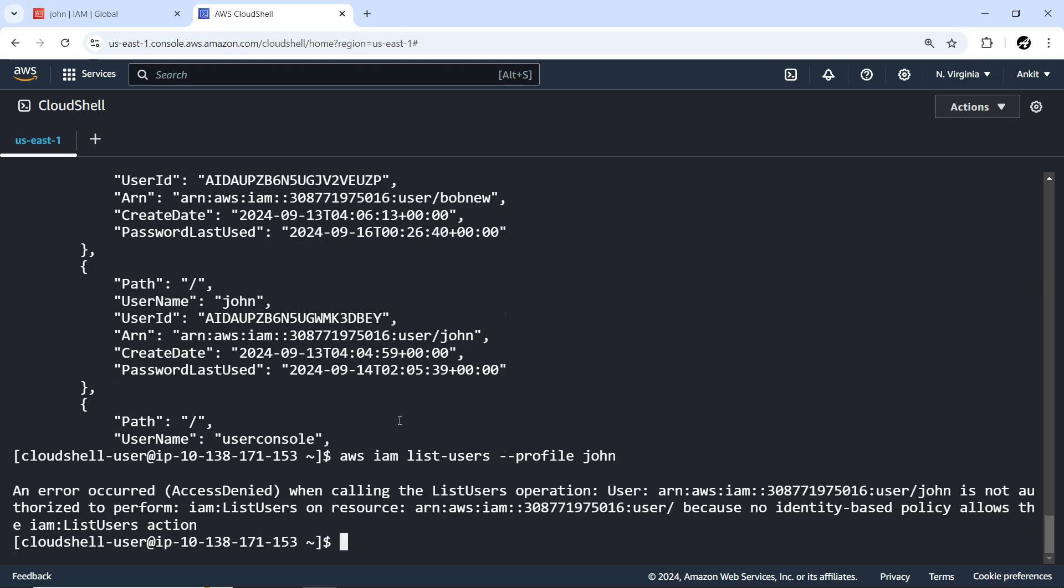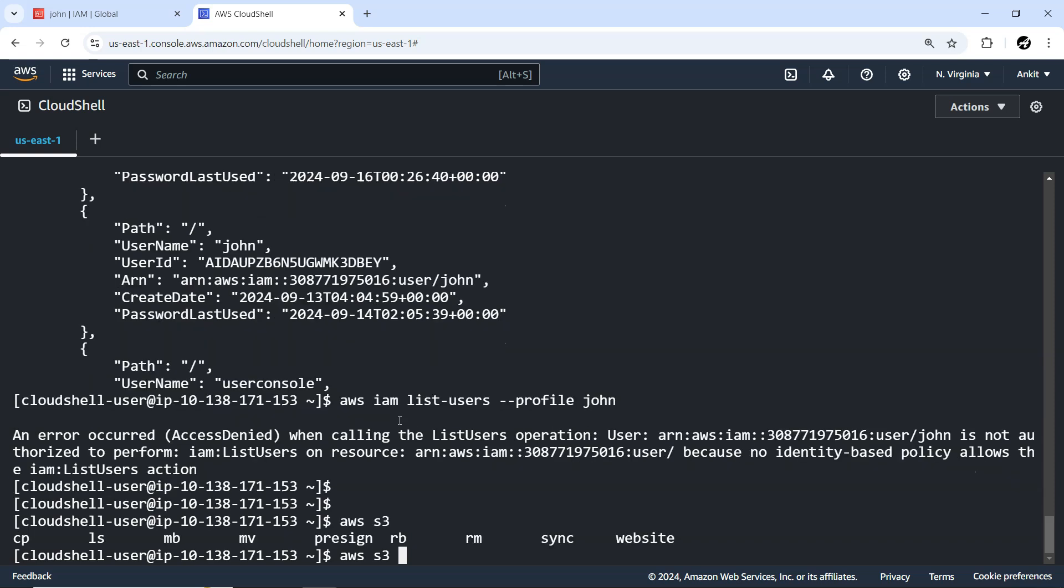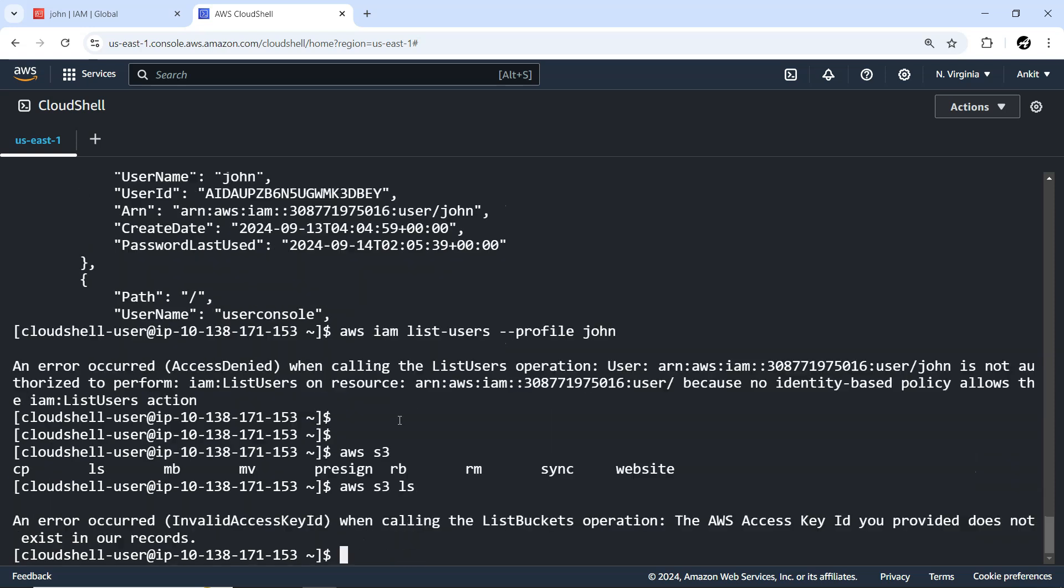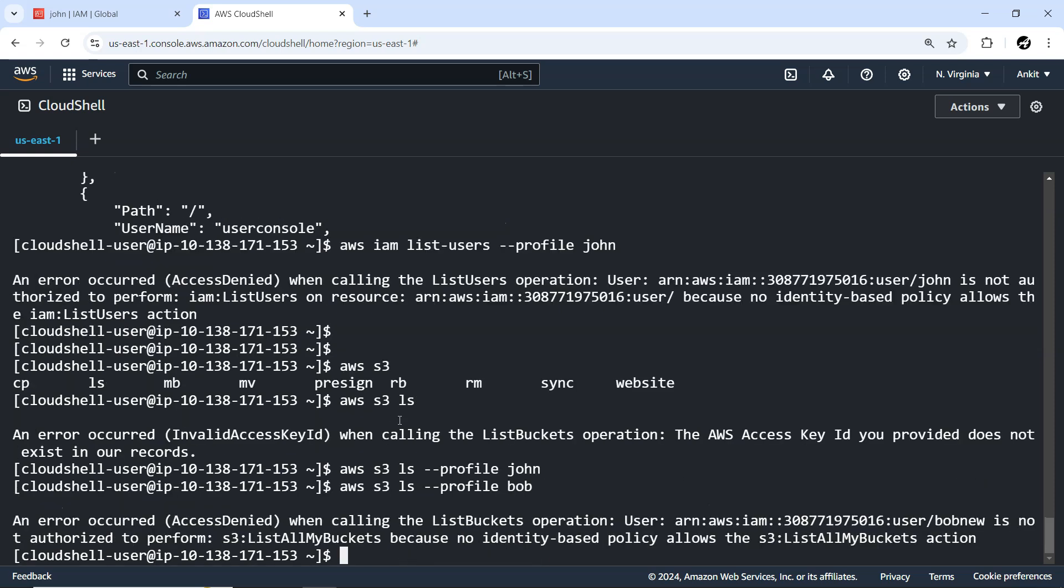Now if we try AWS S3 ls with the default profile, it's not possible. The moment you do not provide the --profile option, it's not possible. But if I try with the profile of John, to whom we have provided S3 access, there's no error. As we don't have any bucket, it didn't list anything, but no error, which indicates the call is successful. If I try with Bob, you'll see unauthorized access - list all my buckets operation is not allowed for Bob.